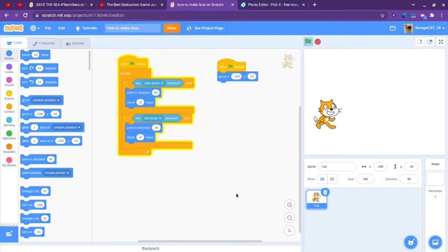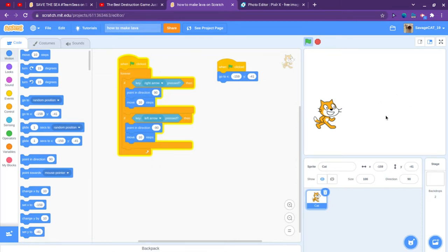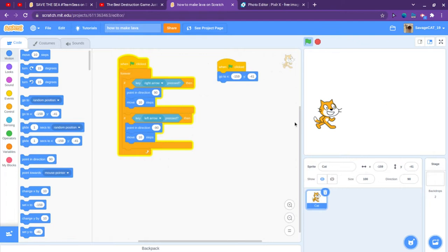Hello, I am going to show you guys how to make lava in Scratch and how to make your sprite go back to the beginning of a level or whatever you want.